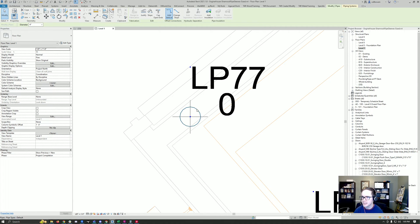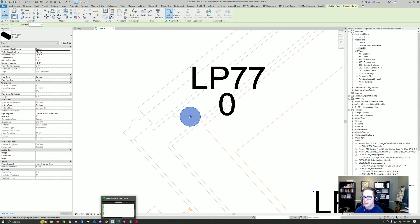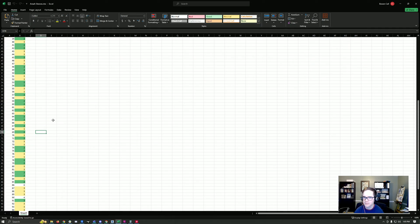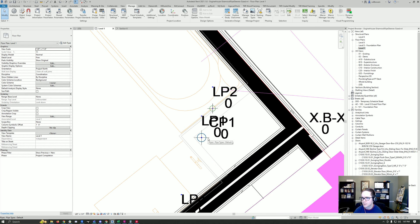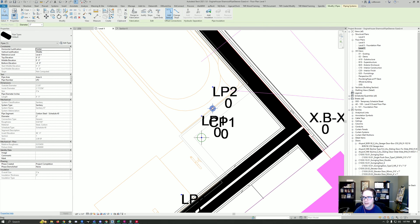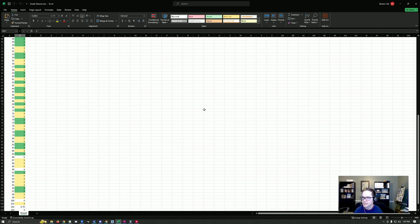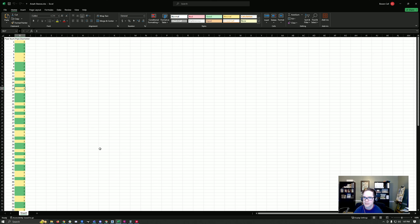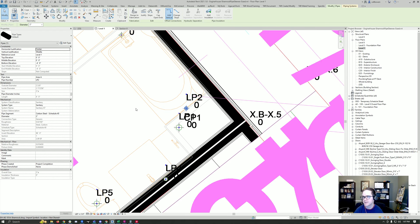You can see this LP77 is called out as a three-inch diameter. Let's go check this—LP77, three-inch diameter. Yeah, it looks like it's working. LP2 is two inches. I'm pretty satisfied with this. Anyway, if you like this, let me know and we'll talk soon.